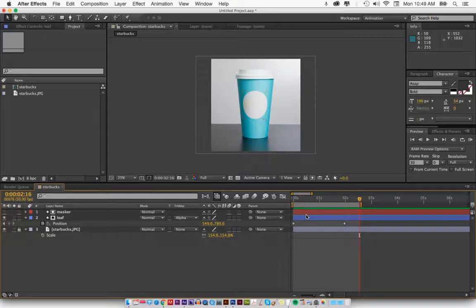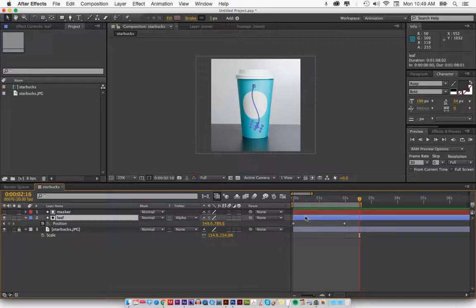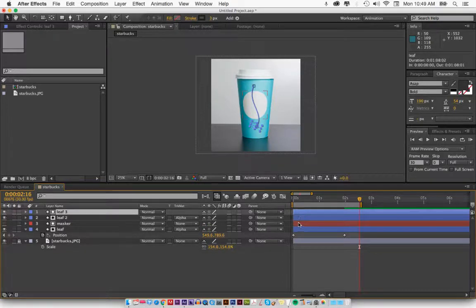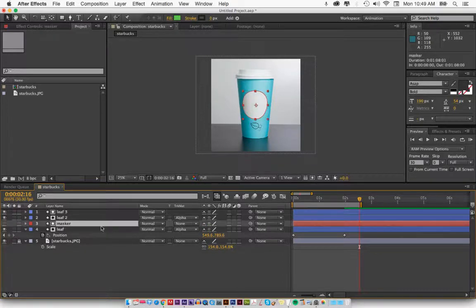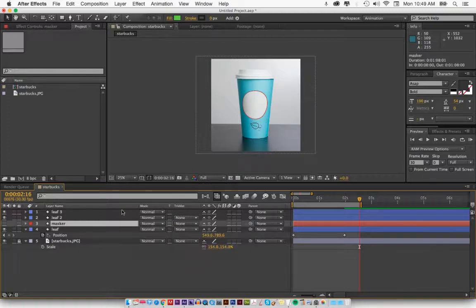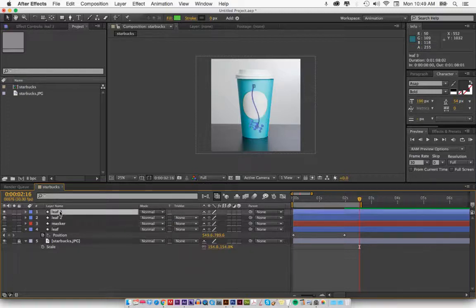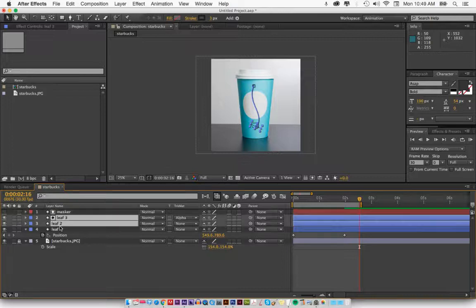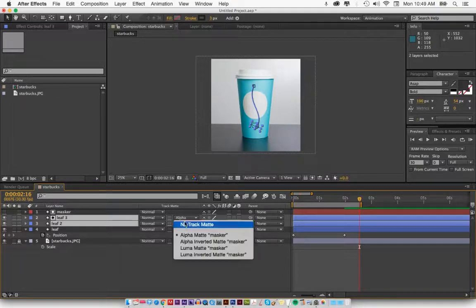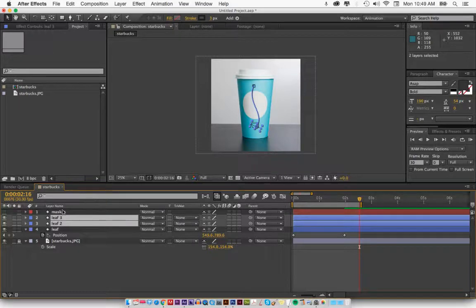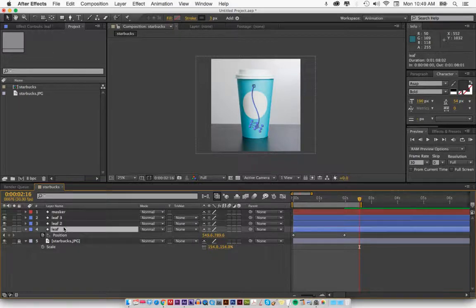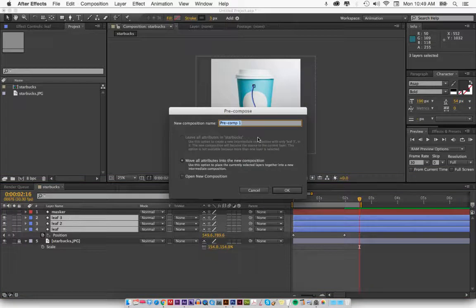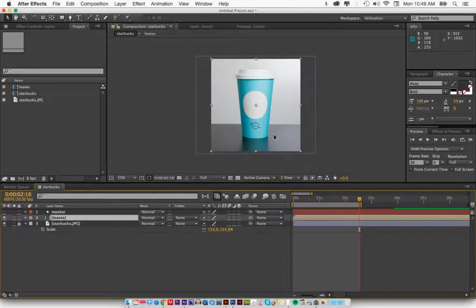Now, if I wanted to have multiple leaves, I can duplicate this by command D and command D again. For this, I can undo the alpha, undo the alpha and make sure that this one doesn't have an alpha. Now I could take both of these, I can drag them under the mask and I can make a pre-comp, which is really fun because I don't want to do three different masks. I want all of these to be in one thing. So we do shift command C and I'll make a pre-comp, I'll call it leaves. Hit okay.